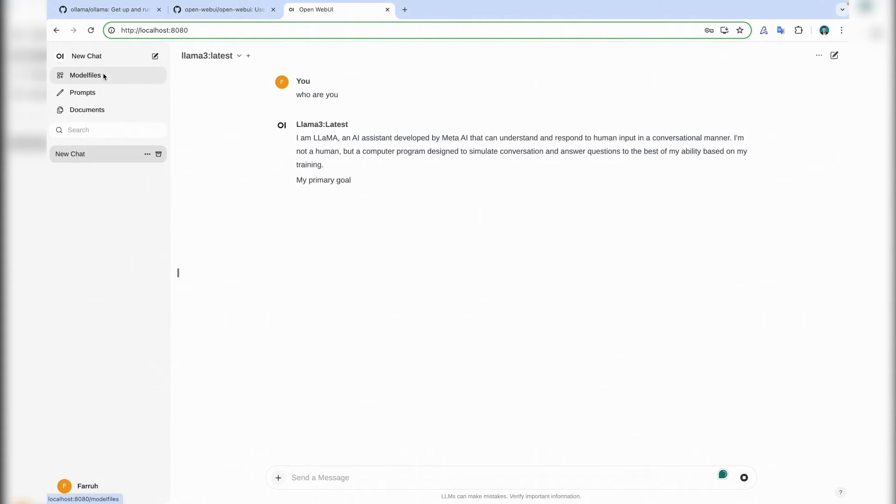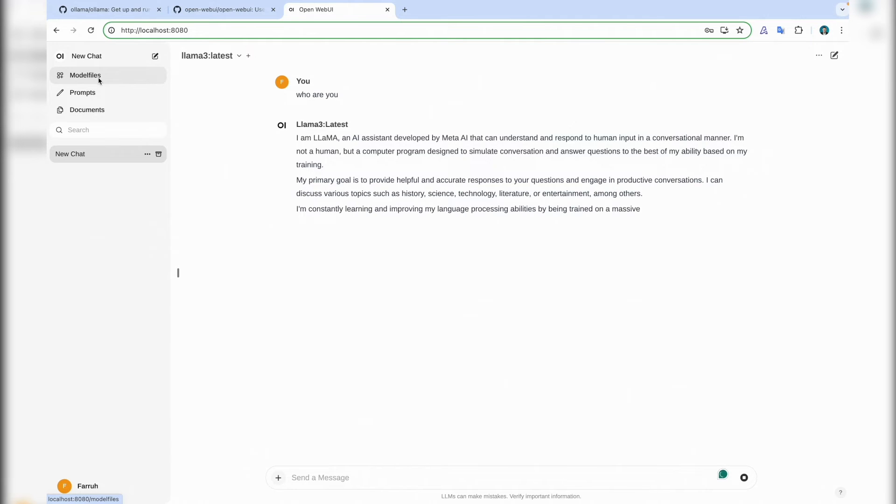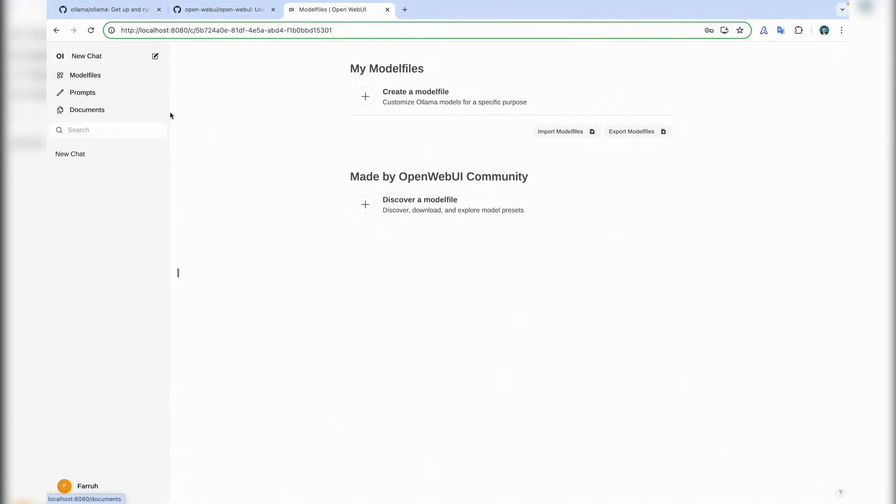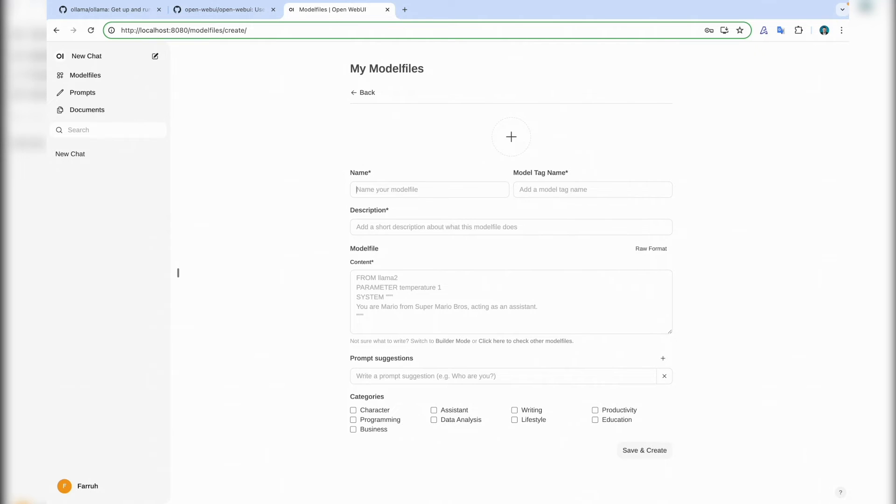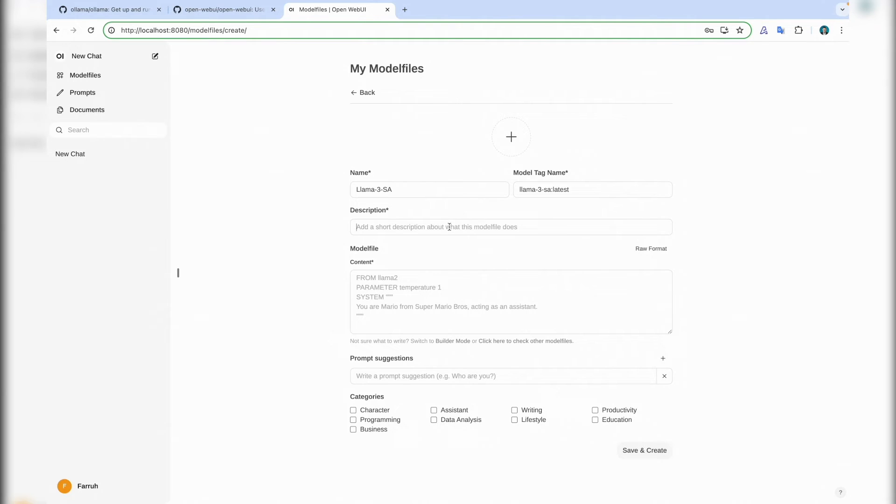Good. And let's create some personal model assistant. For me, maybe it can be a model file for solution architect. Let's say Llama 3 solution architect.